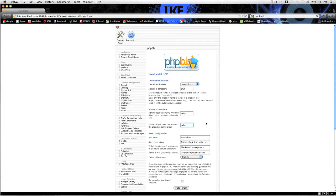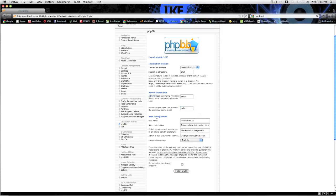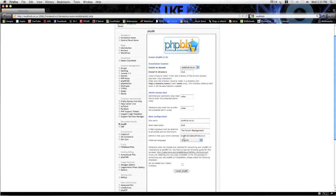Password Mike. So just whatever you want the administrator, which would be you, the password and username to be, just fill that in. Here's base configuration, site name, short description. Just type whatever you want in here. Preferred language, English.